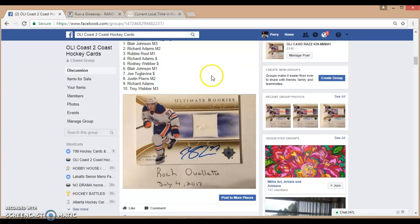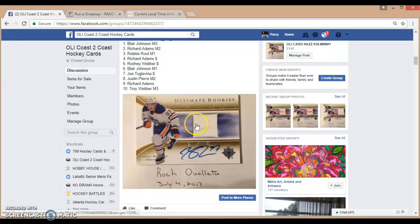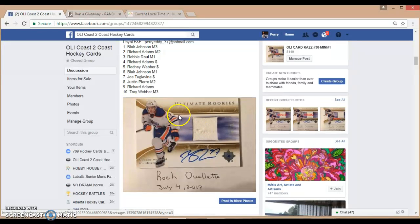Hey guys, I'm Pierre from Alley Coast to Coast Hockey Cards. Sorry for the delay. We're doing the Ultimate Rookies Connor McDavid for Rock.